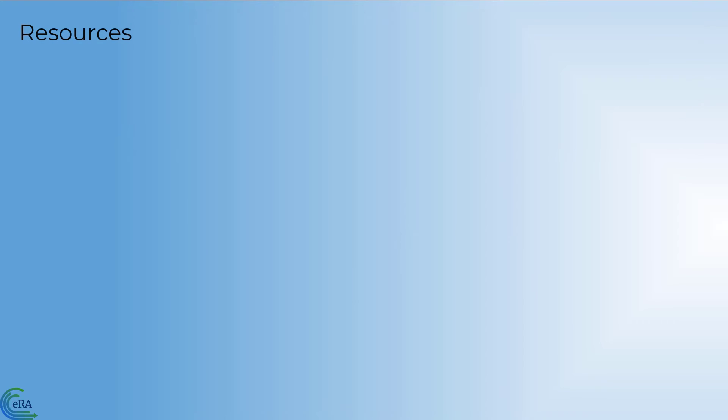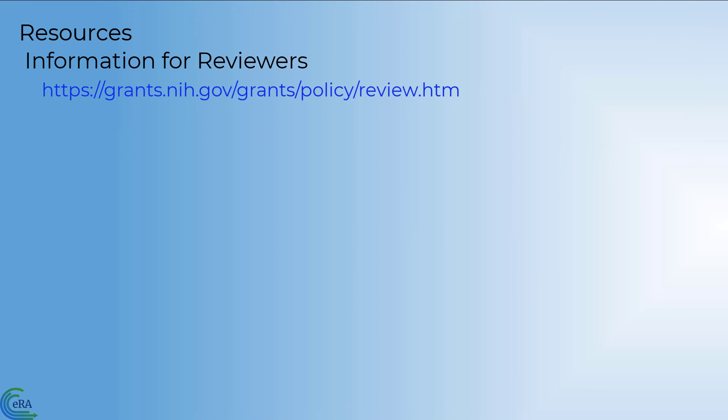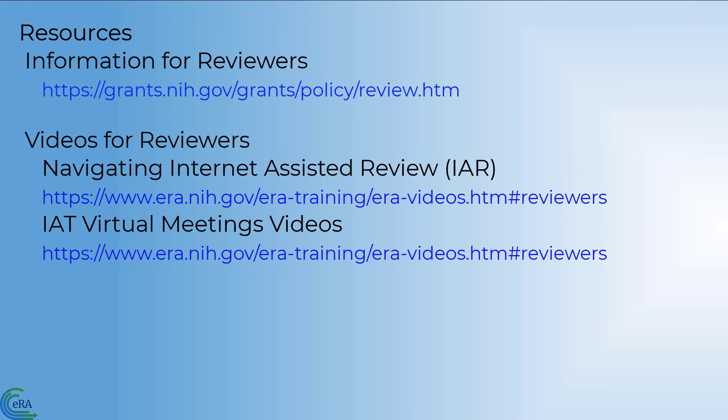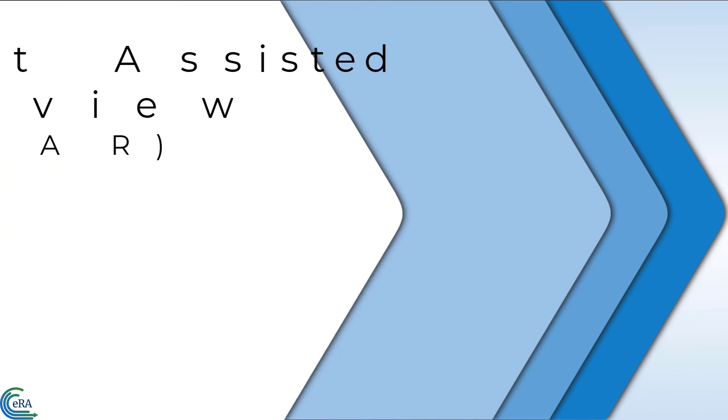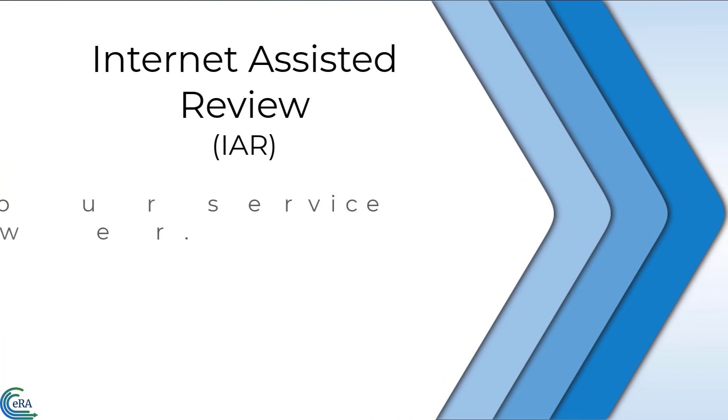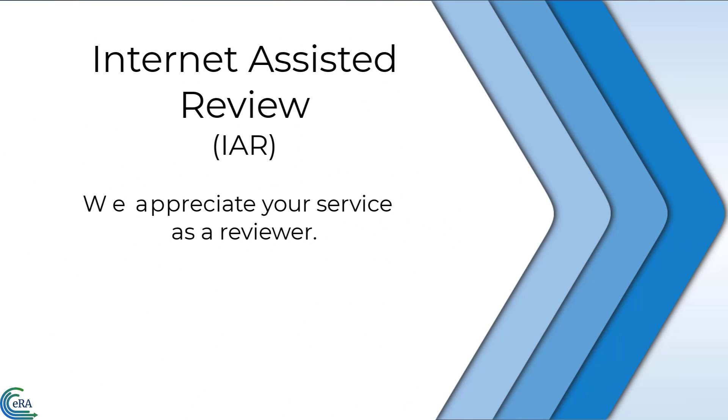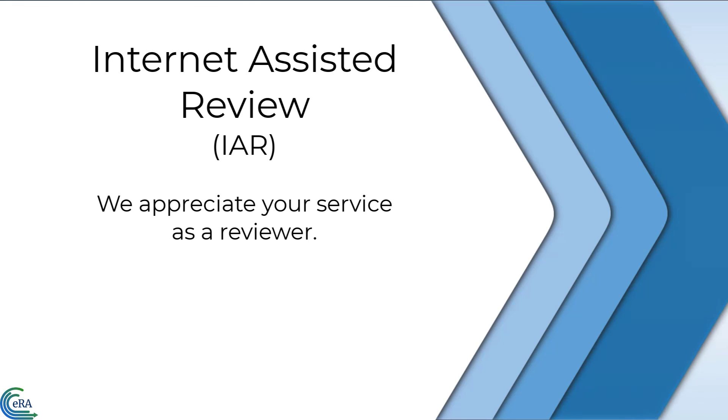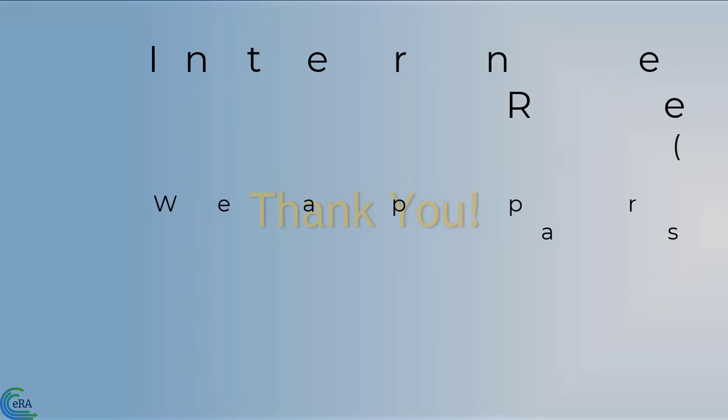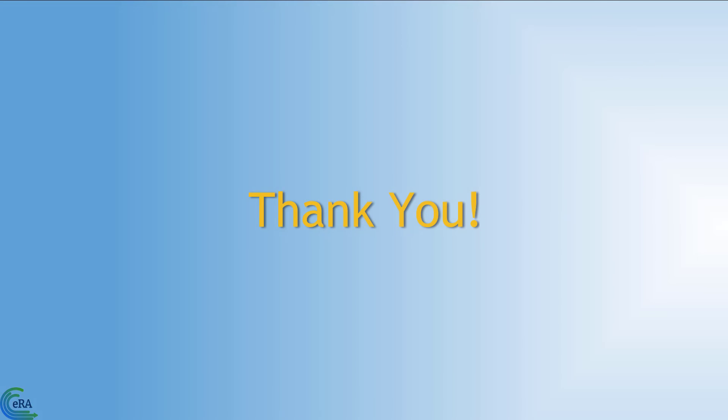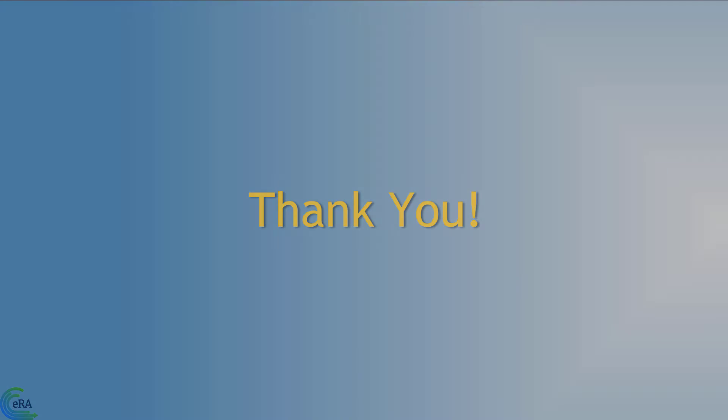We realize this is a lot of information to absorb, so we have several resources to help you along the way. If you need technical assistance with the IAR, please contact your SRO or the ERA Service Desk. We very much appreciate your service as a reviewer. This concludes this overview of the Internet Assisted Review Module, IAR. Thank you for watching.